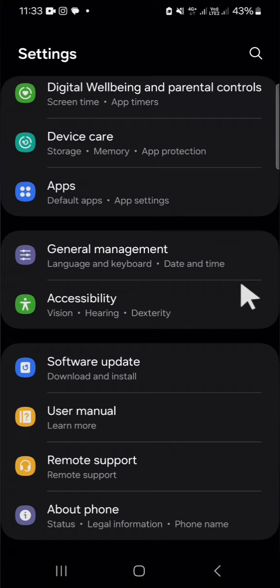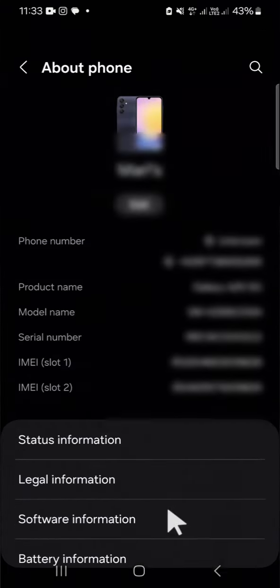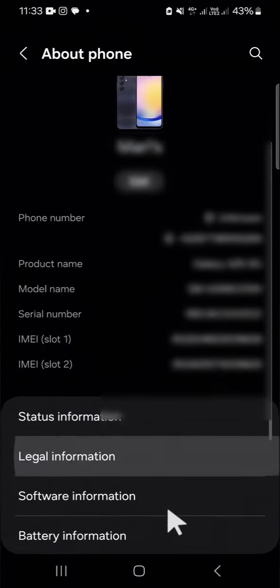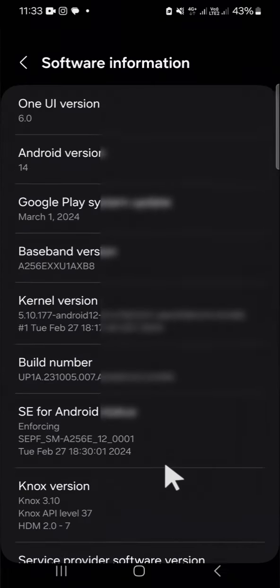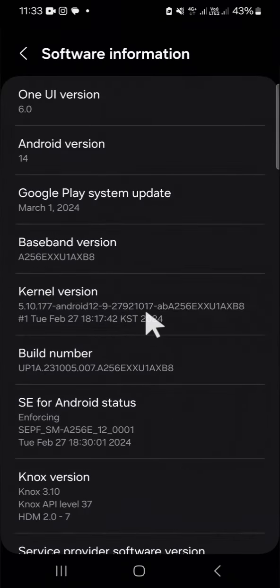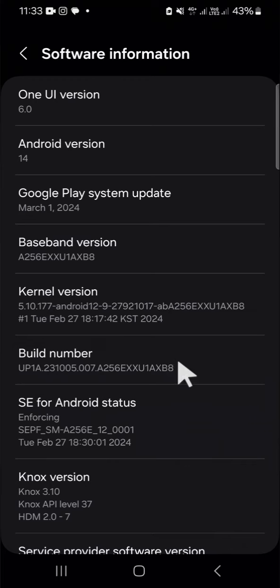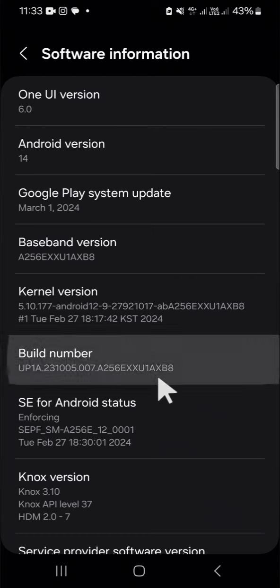Just click on it and here you have to select the Software Information. Tap on the build number several times until the developer mode has been turned on.